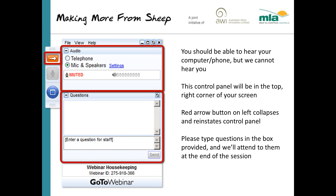You should be able to hear me but I can't hear you. That questions box at the bottom of the control panel is essential for tonight. It allows you to type in questions and let us know how the rains are falling in your part of the world. As the webinar progresses and you've got questions, just jot them in that questions box.